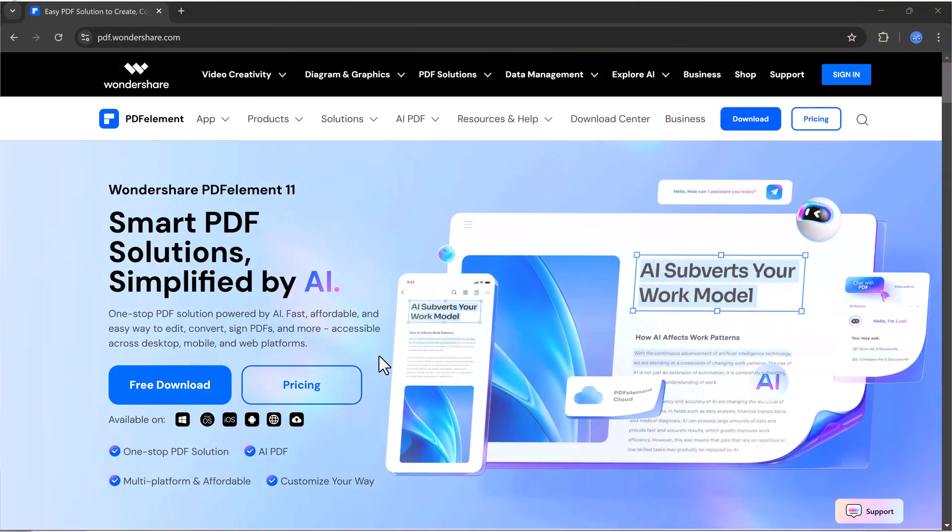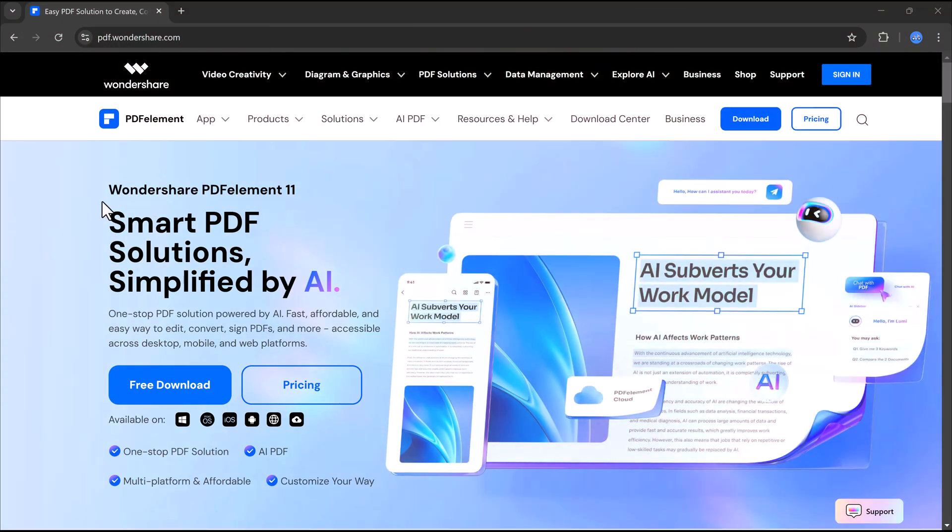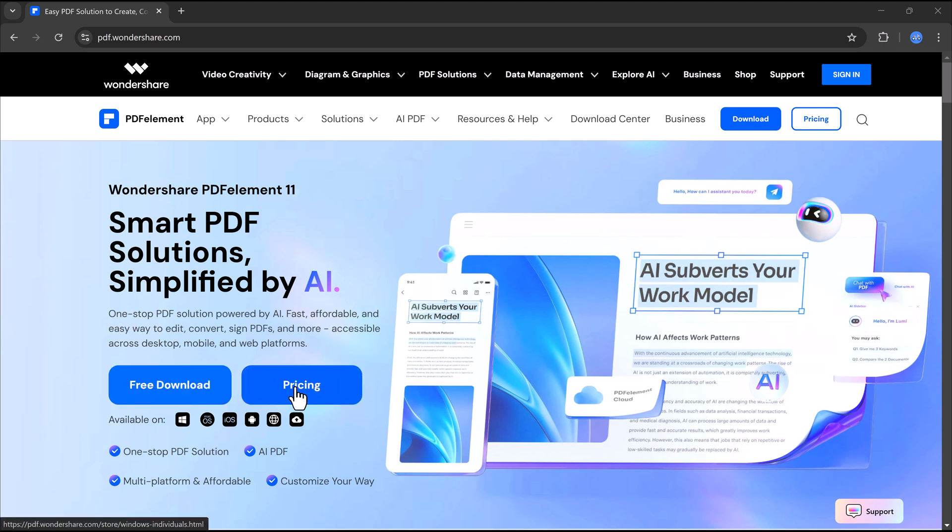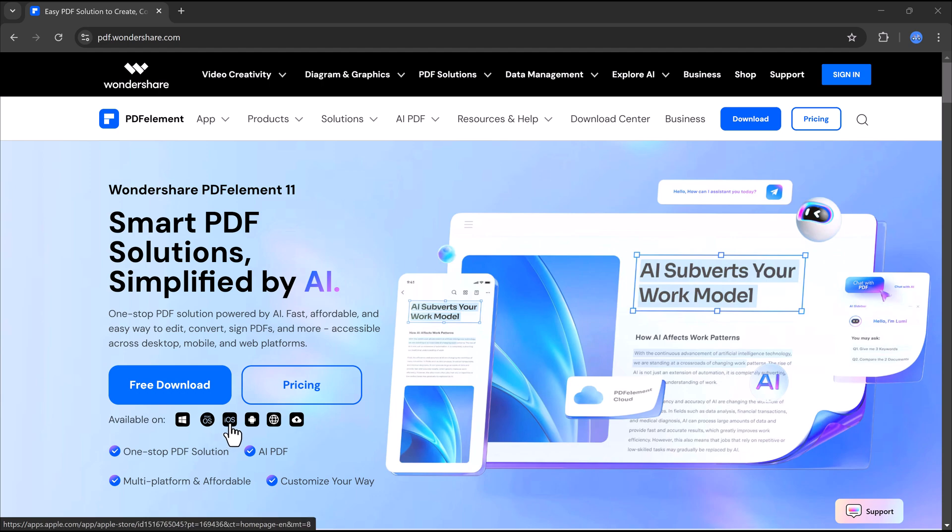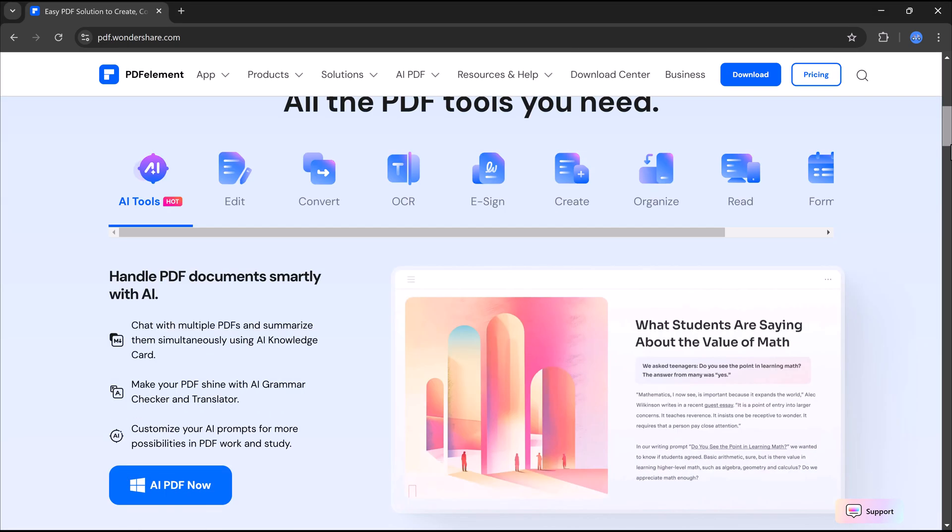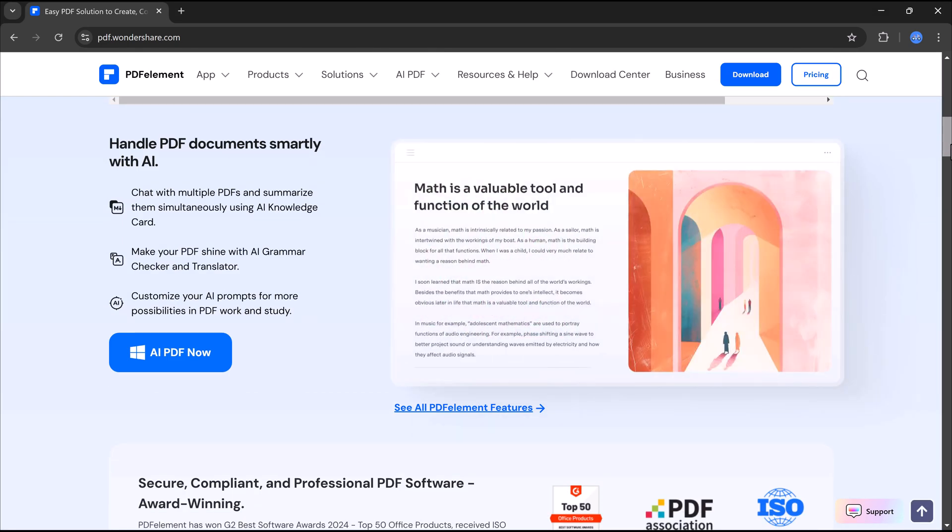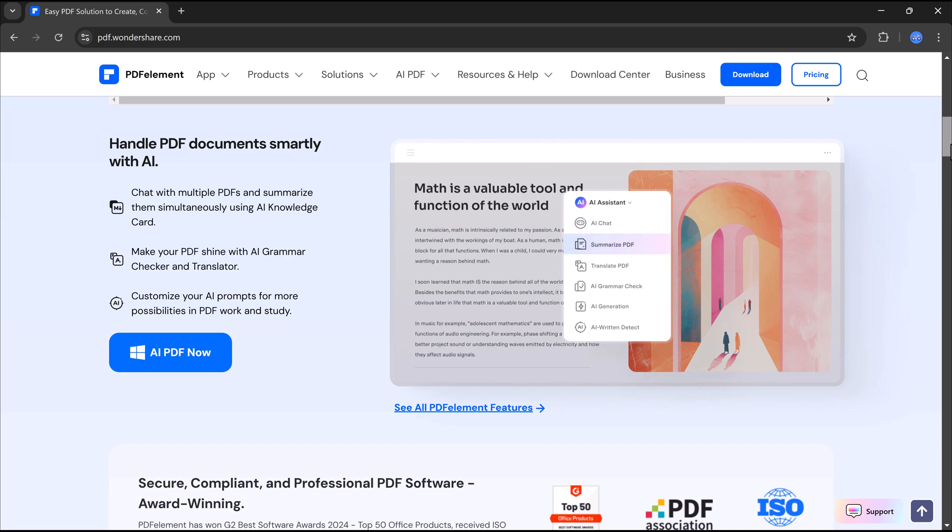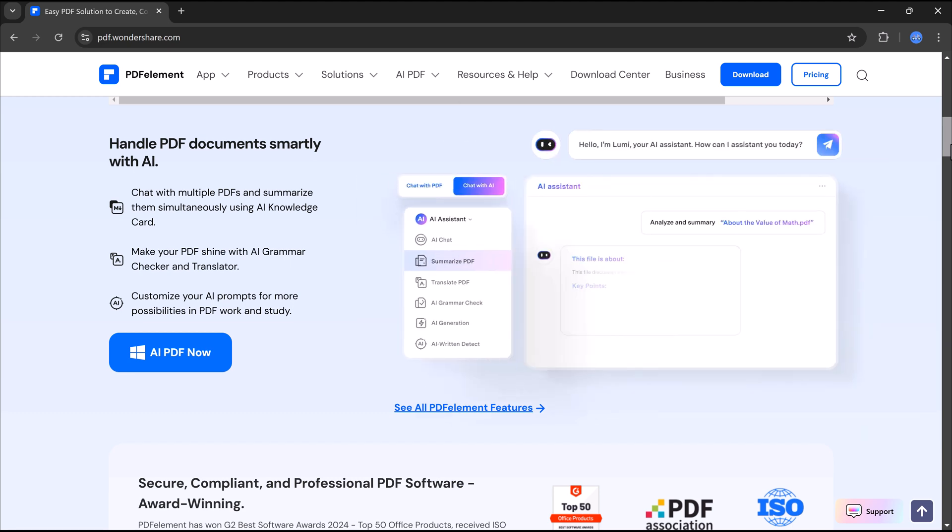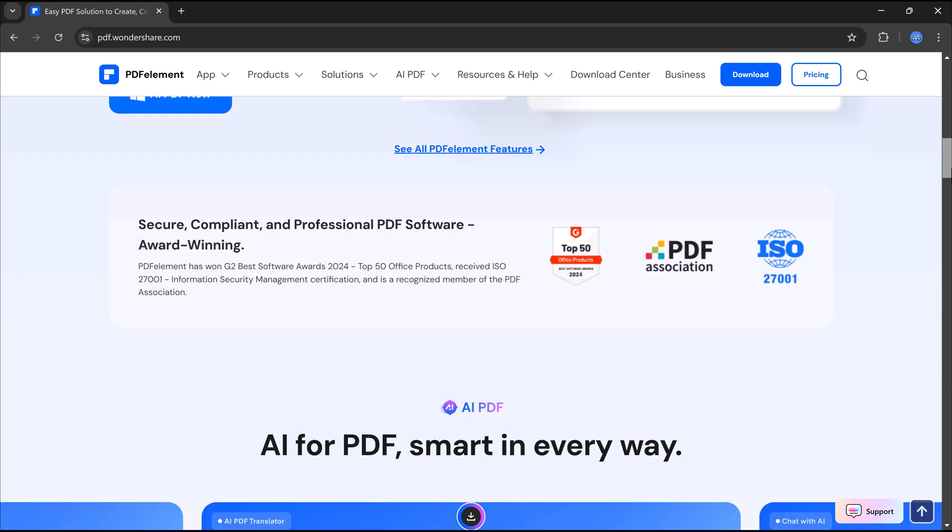With smart AI features, you can summarize long reports in seconds, translate documents instantly, and fix grammar mistakes with a single click. Plus, you can chat with your PDFs to quickly find important information without reading the whole document.